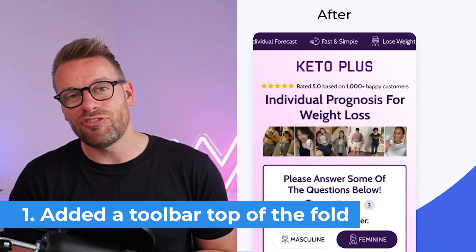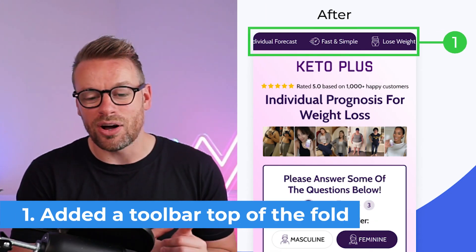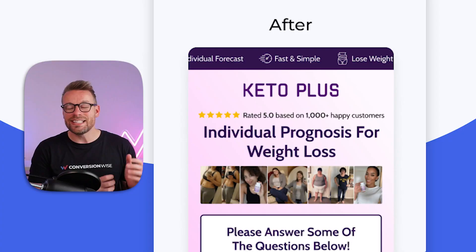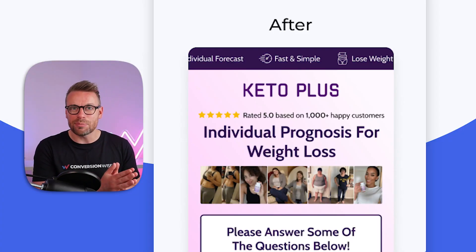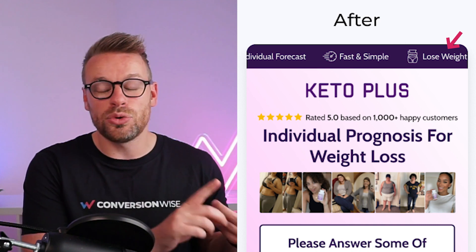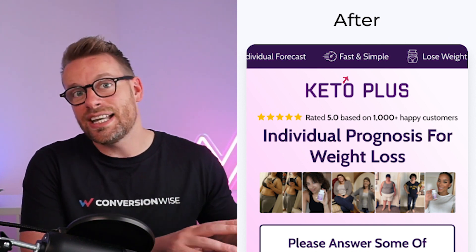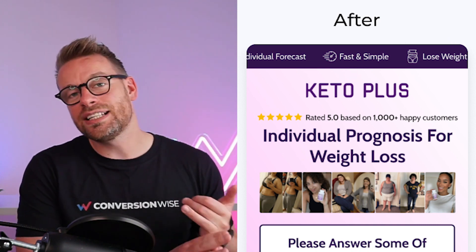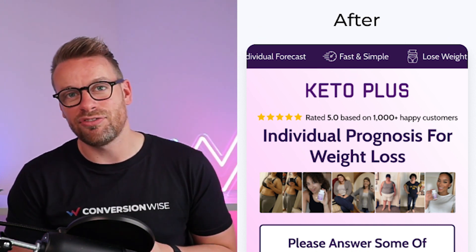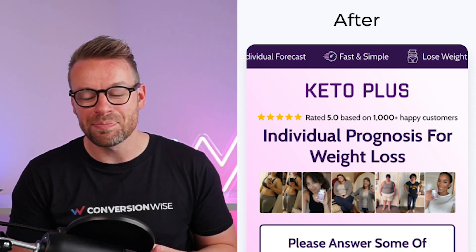Looking at the before and after, point number one: we added our famous trust policy bar. All this allows us to do is use text and icons to establish trust and credibility by saying things like you'll lose weight, it's fast and simple, and you can forecast the best plan for you. It's a really good way of doing it.